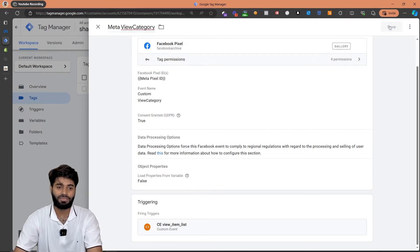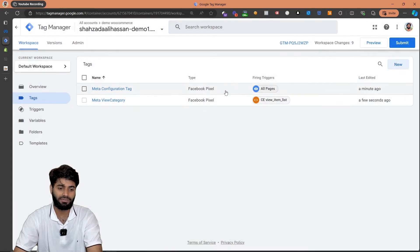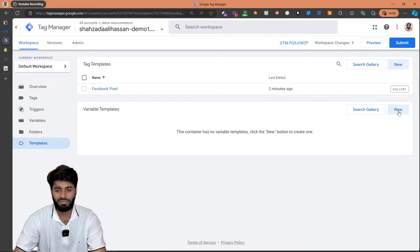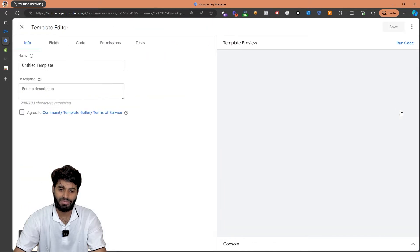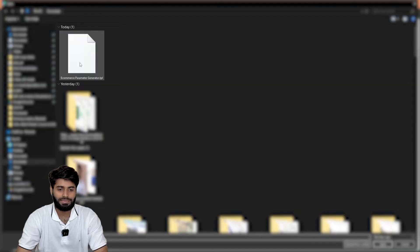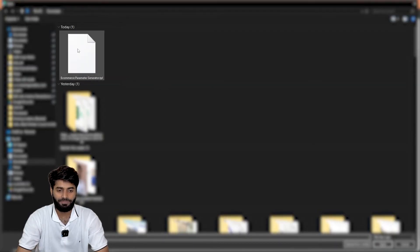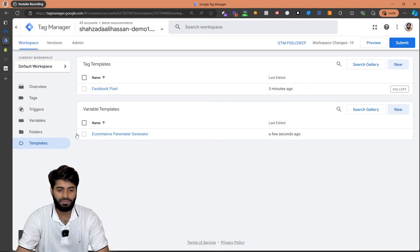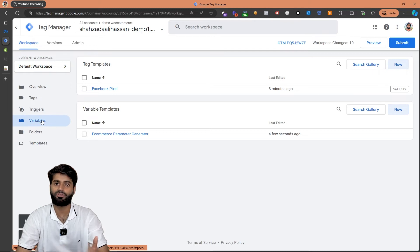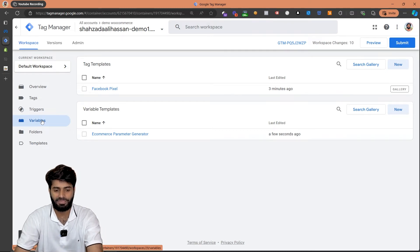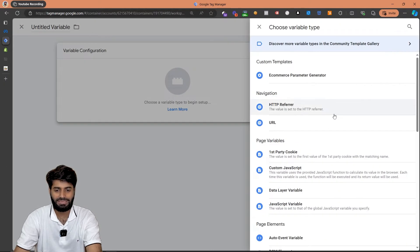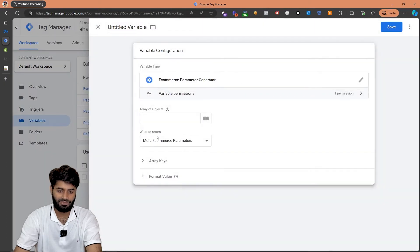In the description of the video where you found the code snippet, you will also find a link to download the templates. To add the template, go to the template section, click on 'New' under custom variables, and then click import. Select the .tpl file that you downloaded — it is called 'Ecommerce Parameter Generator'. Select the file and hit save. Now let's go back to variables and create a new variable that will generate all the parameters we need. Under variables, go to user-defined variables and click new, then create a new event parameter generator.